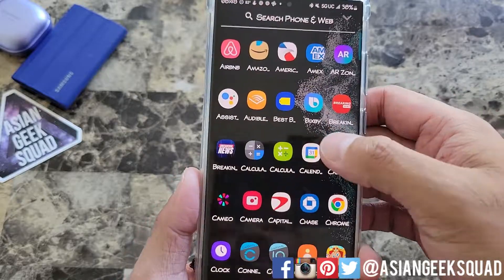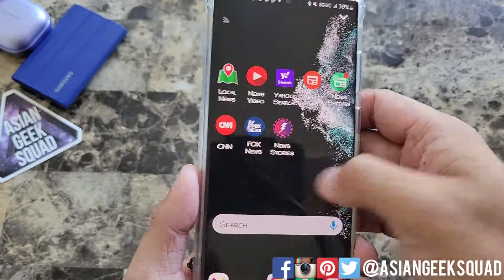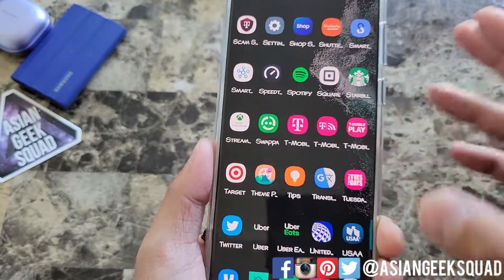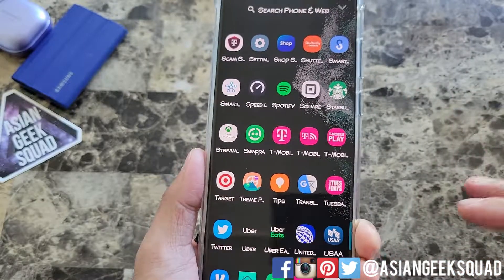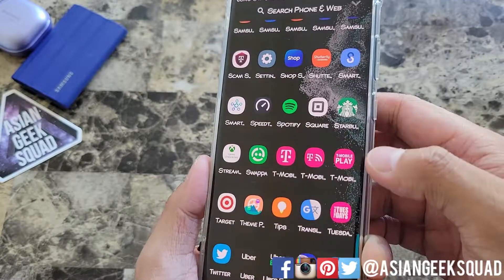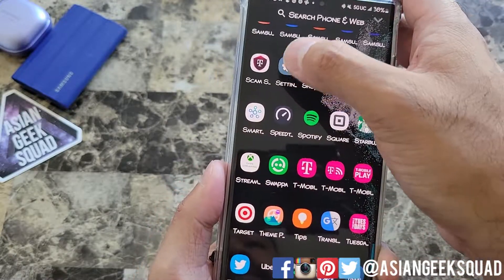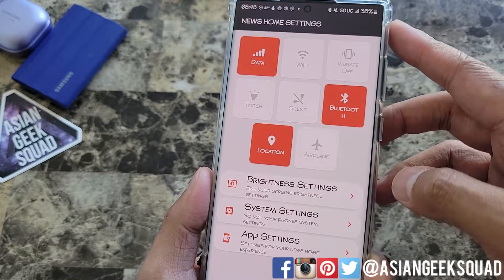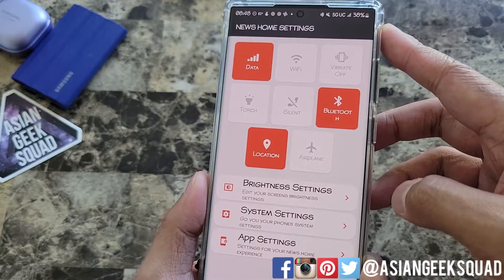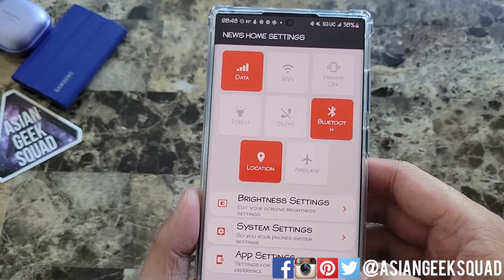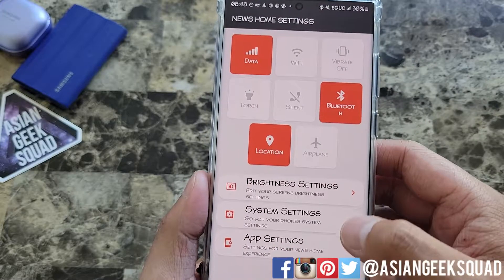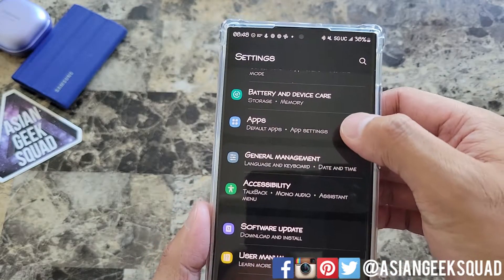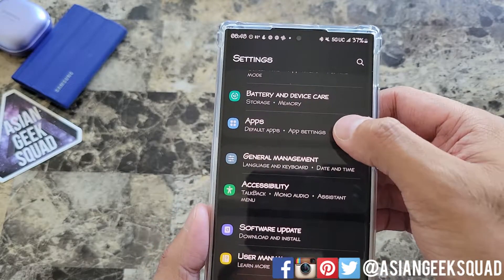First thing you want to do is go ahead and find your settings. It might be a little bit tricky and yours might be different depending on the app you use. When I tap on settings, you can see here that this isn't the normal settings menu — this is the news home settings menu. We're going to go ahead and tap on system settings and here we're going to go ahead and select apps.